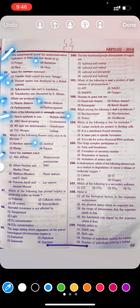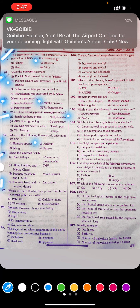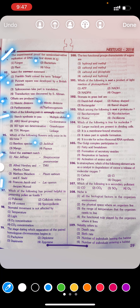Question 96: Select the correct match. First, Alec Jeffries — Streptococcus pneumoniae. Second, Alfred Hershey and Martha Chase — TMV (tobacco mosaic virus). Third, Meselson and Stahl — Pisum sativum. Fourth, François Jacob and Jacques Monod — lac operon. Answer: Fourth — François Jacob and Jacques Monod — lac operon.